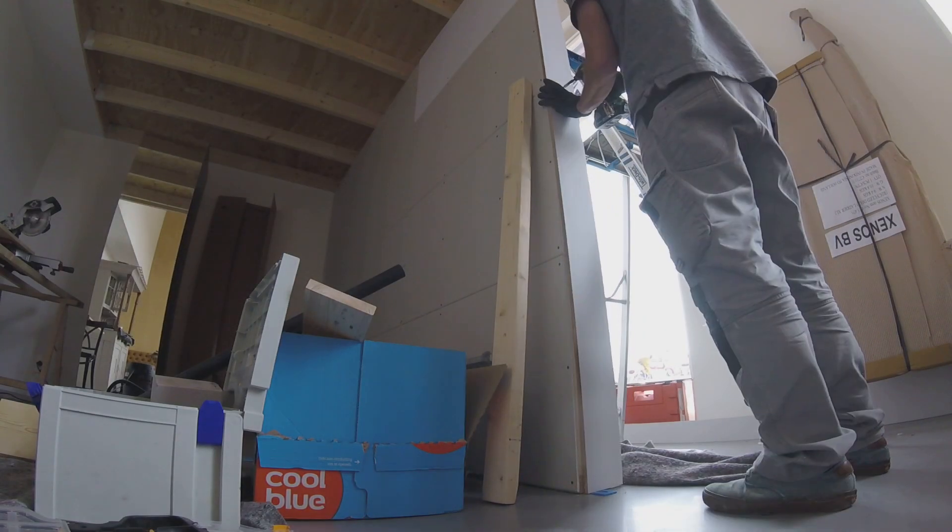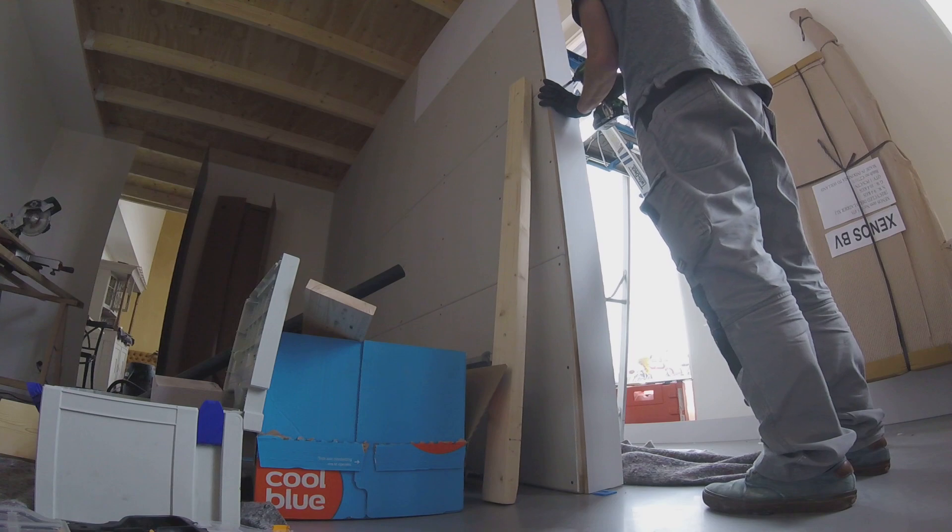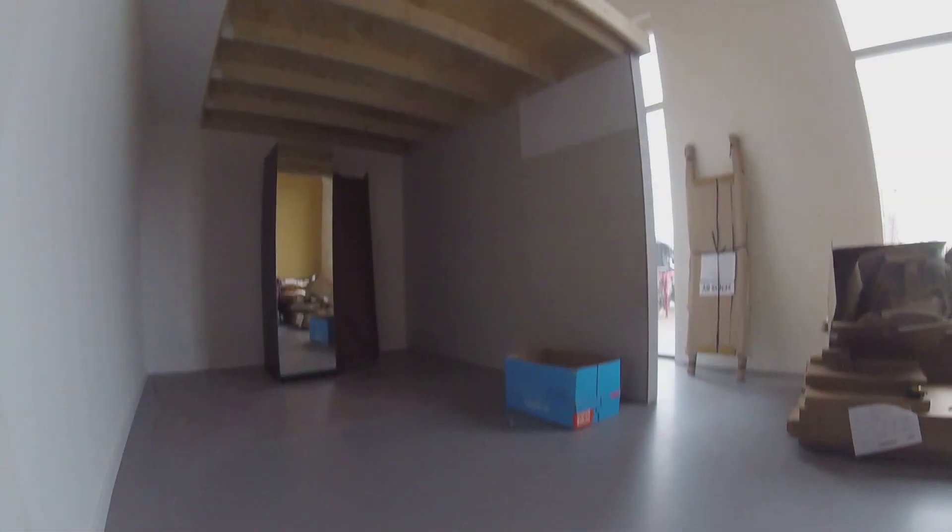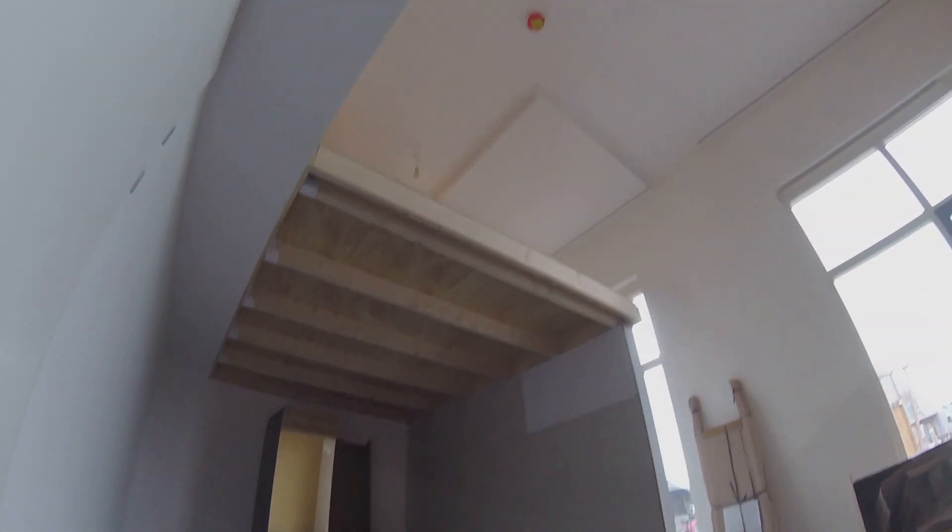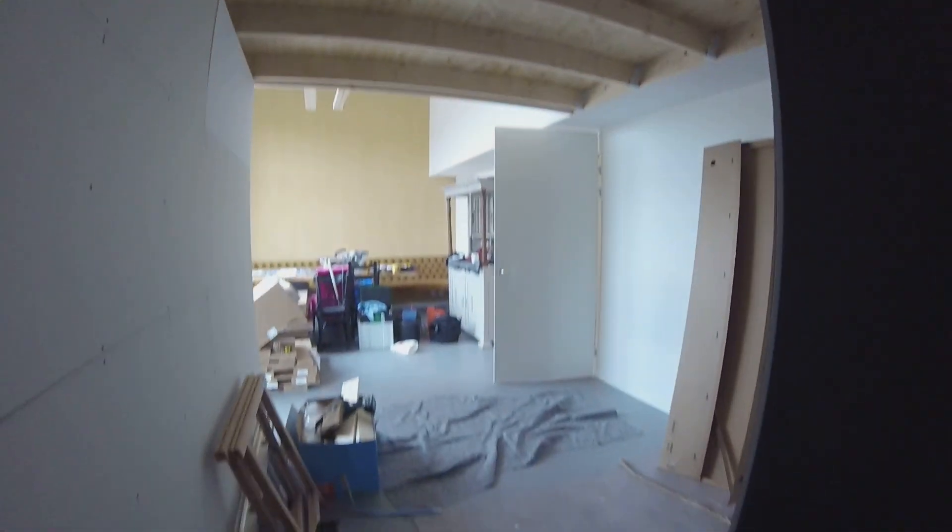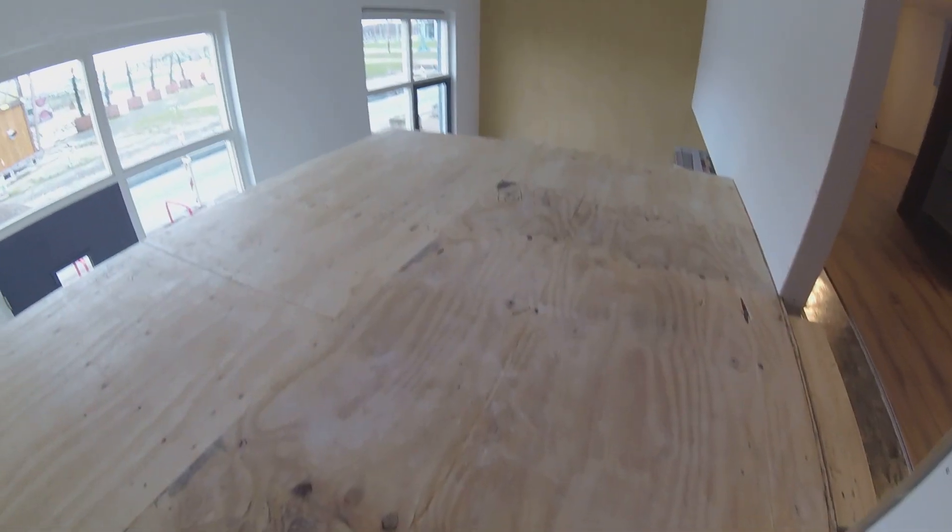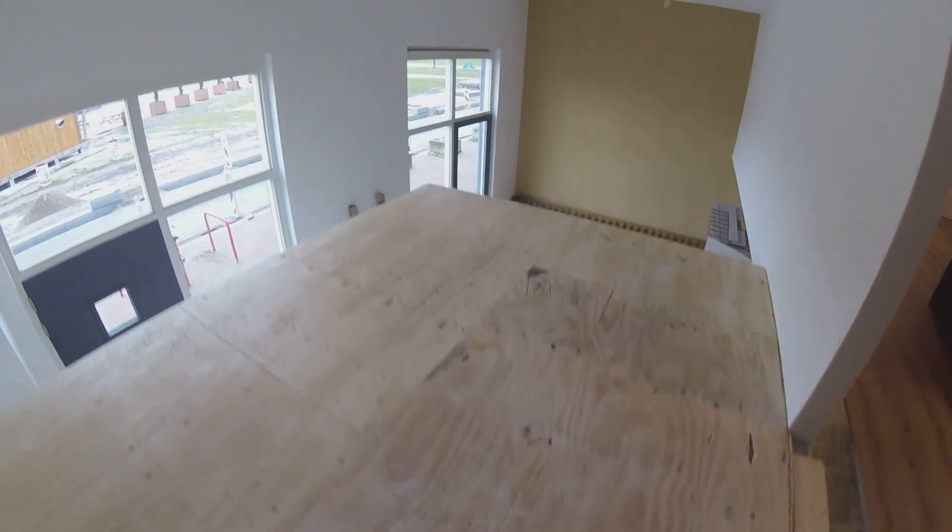After this I did some more work on making the balustrade and the sliding doors, but I could not spend the time documenting this as well. But I can show you the results of the total. Thanks for watching.